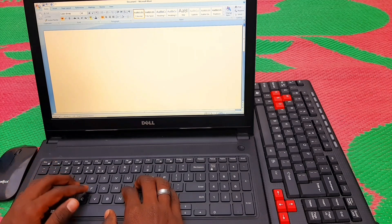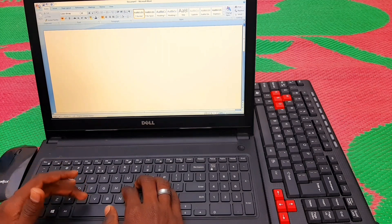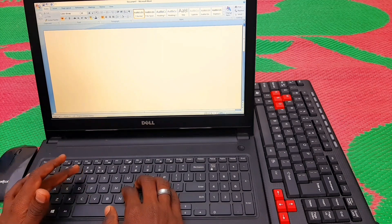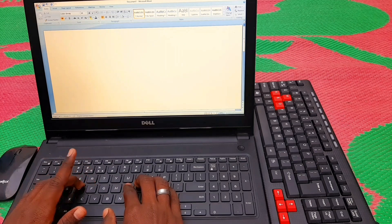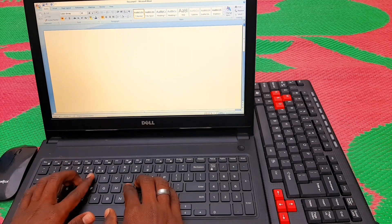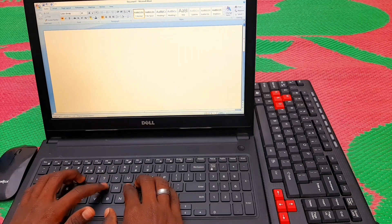We have the middle finger. We will tap with the middle finger — this finger covers D, F, R, V, T, and G.